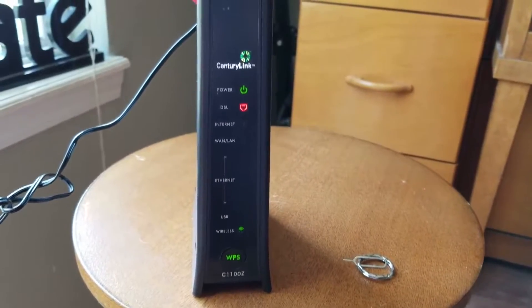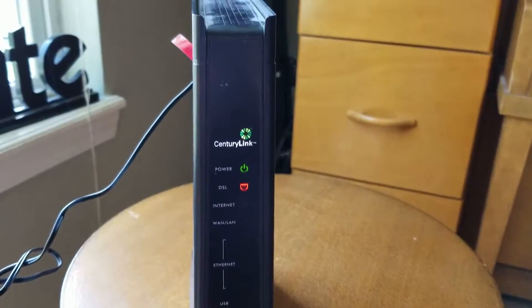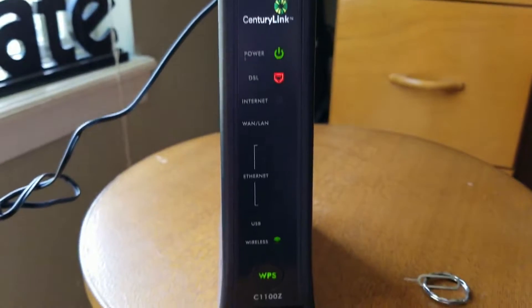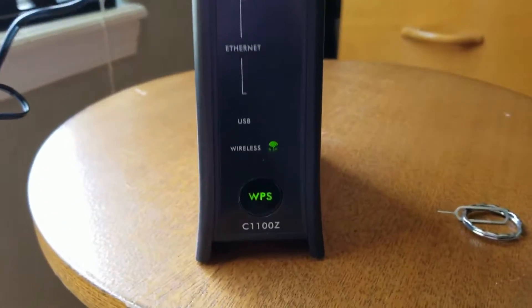Hey there friends! Today we're going to be resetting this CenturyLink router.